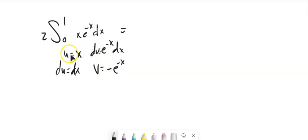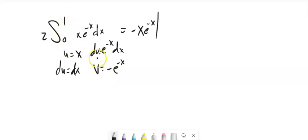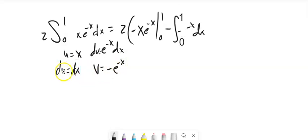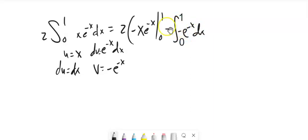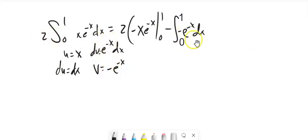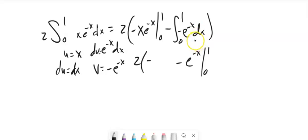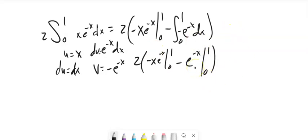Now I have these pieces. So this is equal to u times v, negative x times e to the negative x, and that's going to run from 0 to 1. Oh, it's 2 times that whole thing. I almost forgot my 2. Minus the integral of v du. I could pull this negative out of here, but I don't have to. I know that the integral of this is negative that, so the integral of negative that would be positive this. So this will be, again, that's also from 0 to 1. I've got this. It's all times 2. You can do it however you want to evaluate that.